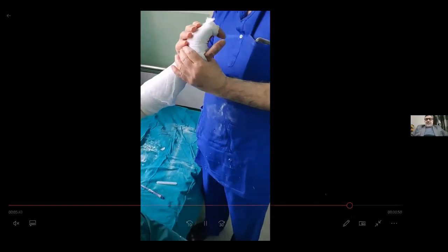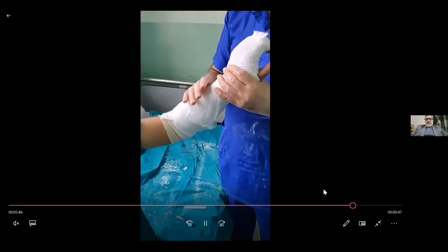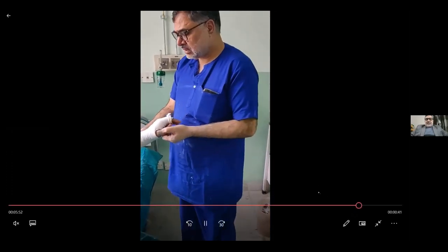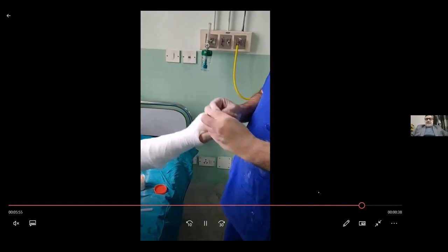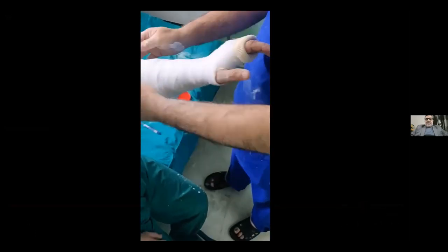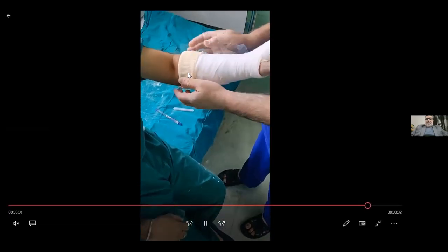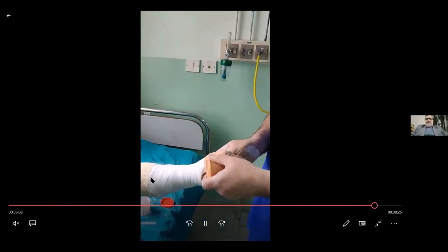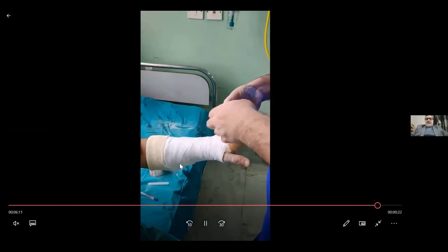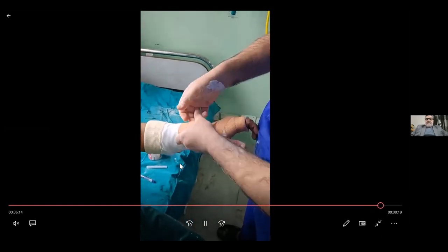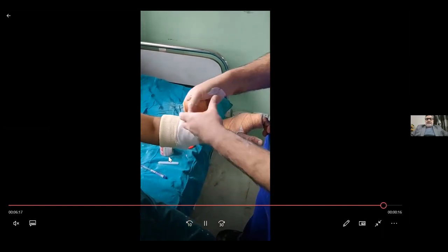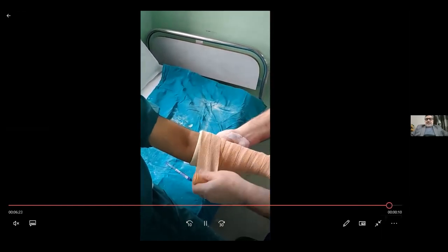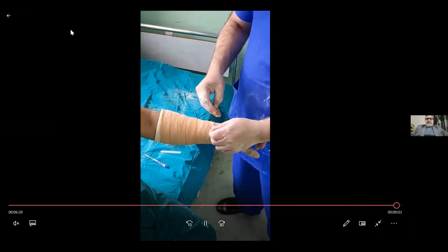If you keep moving the extremity, the plaster takes longer to set and the slab will never set and will break. Fold back the stockinette and cotton so that the sharp edges don't irritate the skin — that is why we keep a few centimeters of stockinette and cotton long. Finishing is done with a bandage, and we are done with the slab. This is how a proper slab is applied.